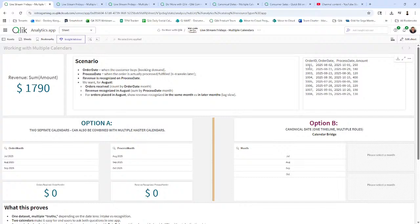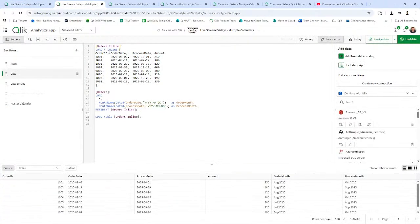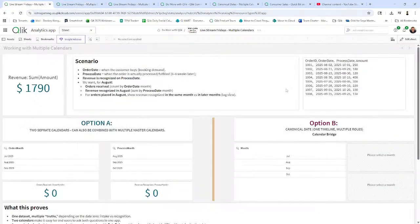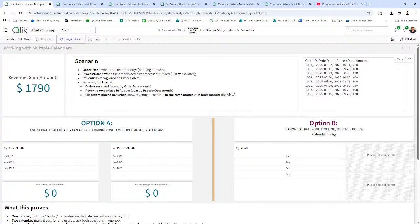This is a very simple data set that I'm using, just an inline load and I'm loading my orders and I have two dates: order month and process month. You can see order month and process month. So keep in mind, this is where it becomes very important understanding the data and the elements in the data, because you're going to see these values, order date and process date.